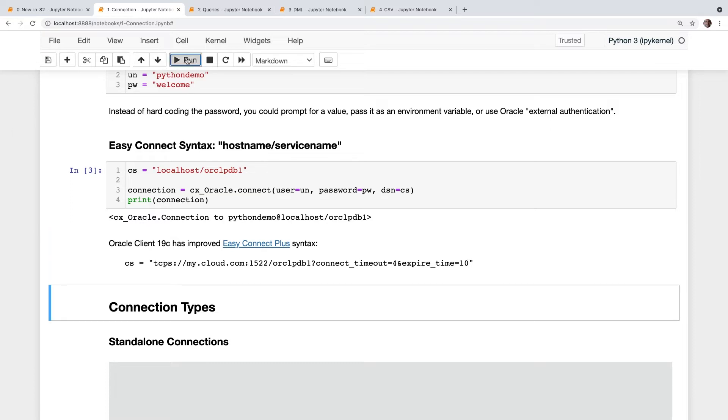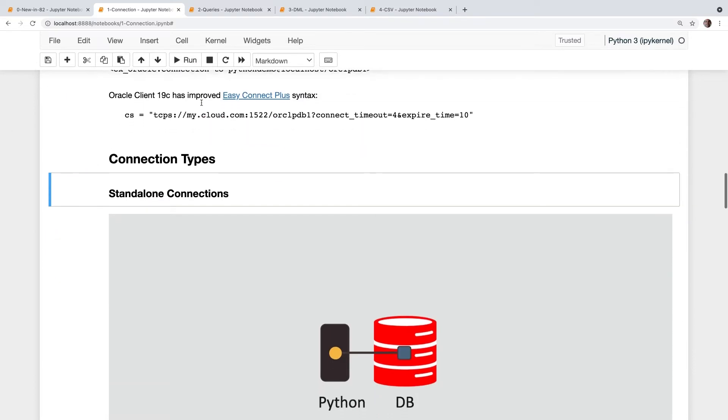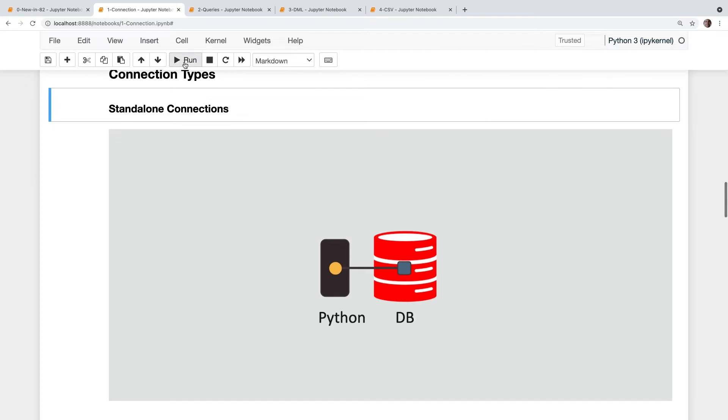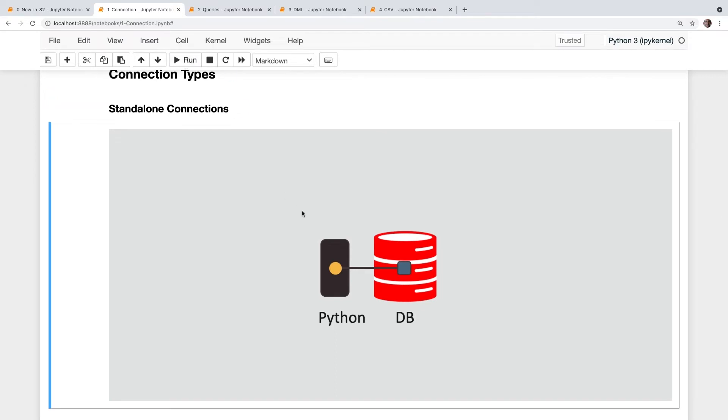So standard connections you saw above, just a straight connect call opens up pipe to the database, starts up a server process. When you're finished with it, you close the connection, the server process disappears. So that's a standard single one-to-one connection.